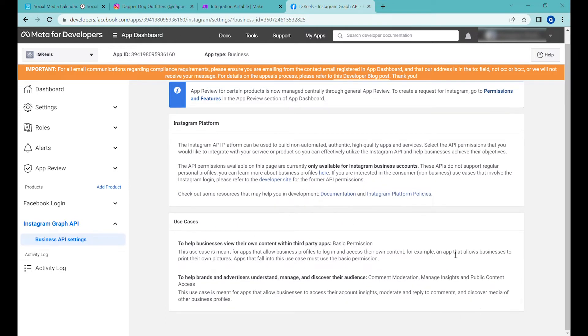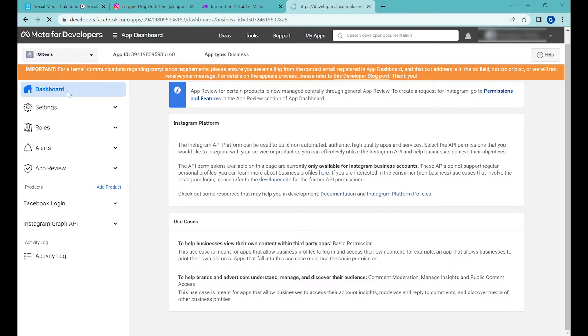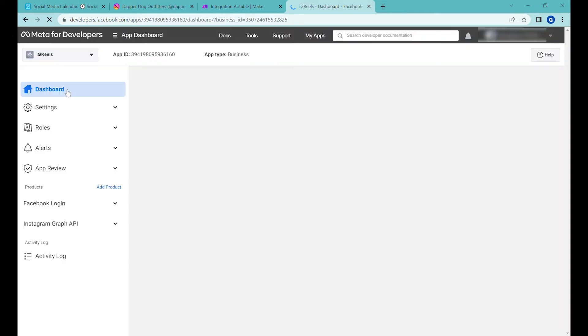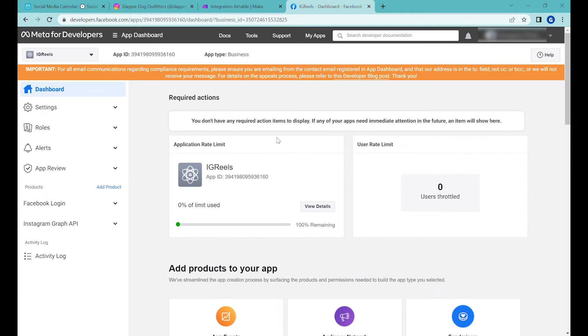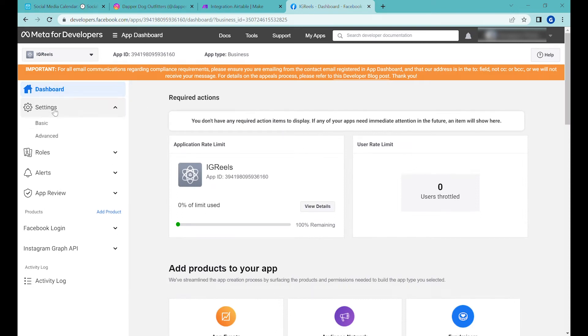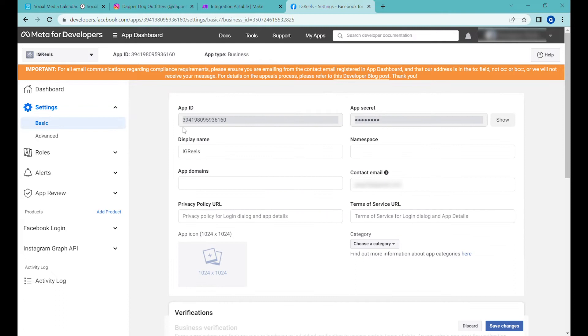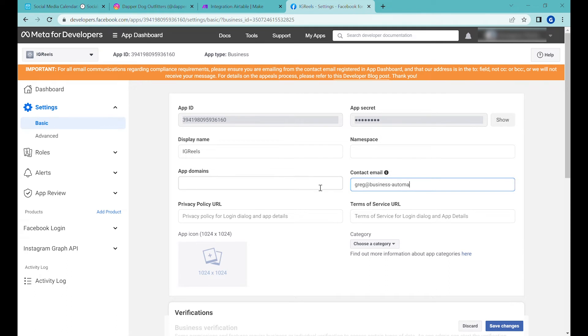This is everything. Now go back—not to dashboard—to the settings. Go to the basic settings, and we'll be using the information from here to authenticate our app.